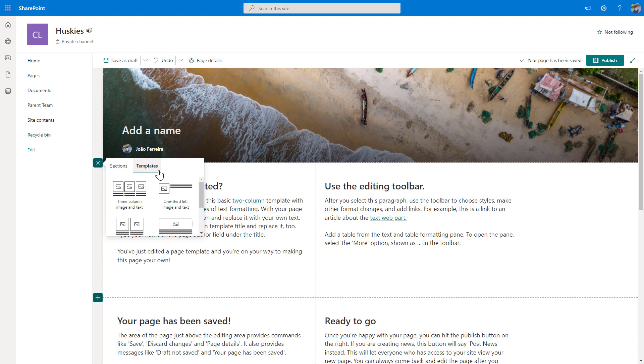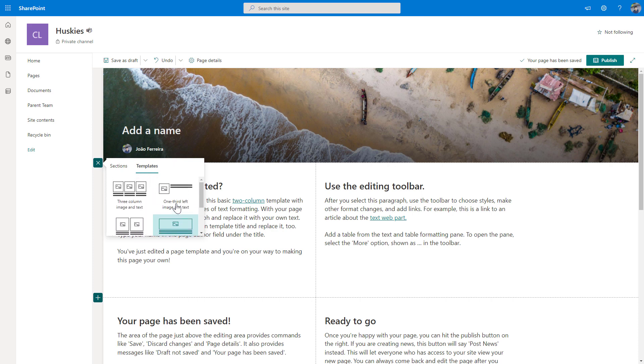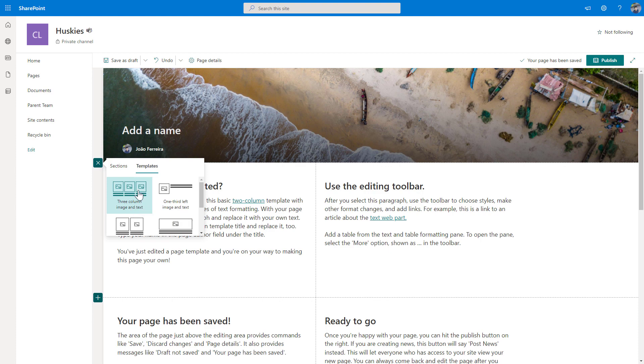So basically what will happen when you select one of these six templates is that you will end up with a new section with the corresponding number of web parts. So let's see how it looks with this three column image and text.